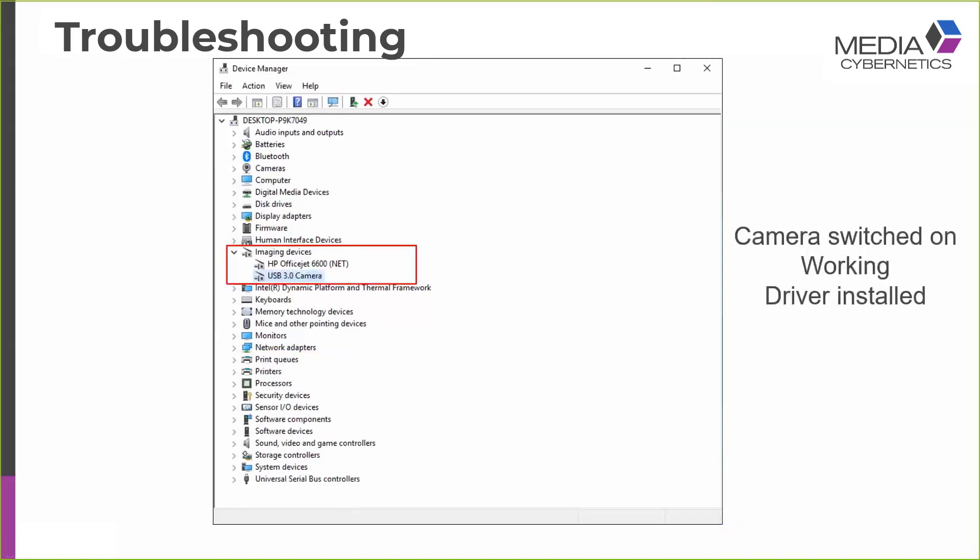And here's a reminder of the situation we're looking for. So under Imaging Devices here, we're seeing a USB 3 camera. So the camera is switched on, is working, and the driver is correctly installed.